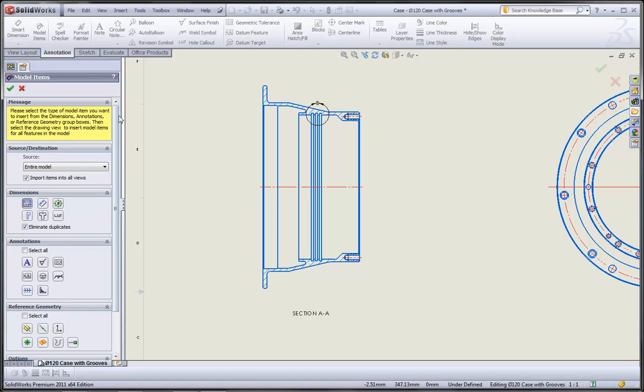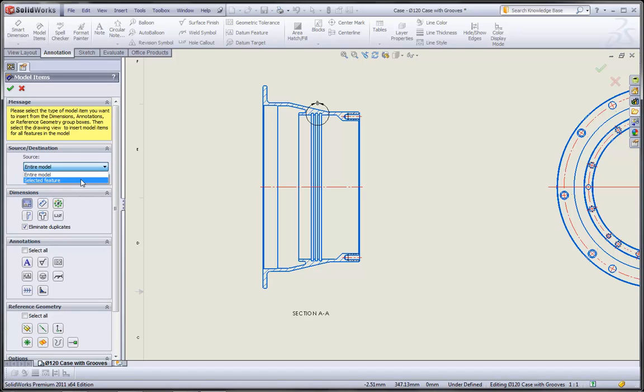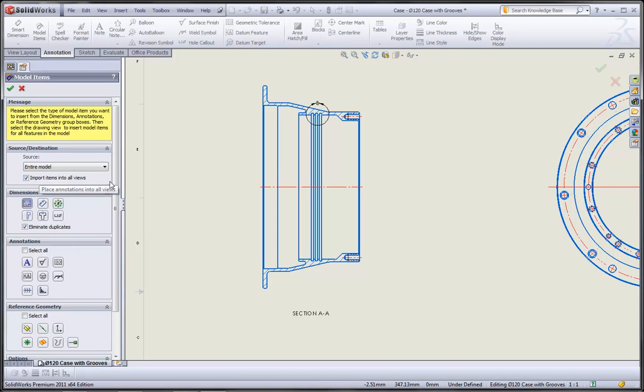Let's take a minute to acquaint ourselves with the property manager for the model items command. The first group box lets us specify the source of the imported dimensions, whether we're bringing in all of the model dimensions or just those for a selected feature. We can choose to import dimensions into one or all views.